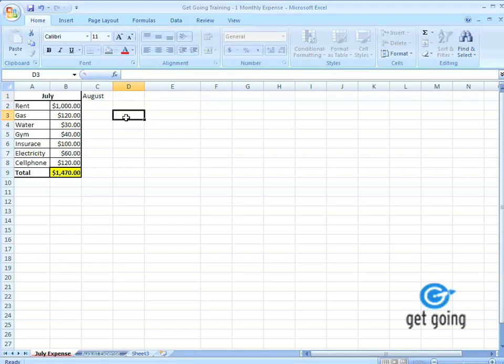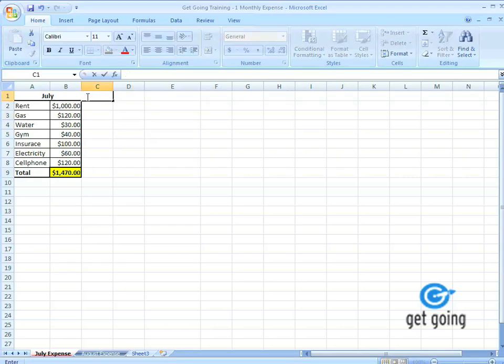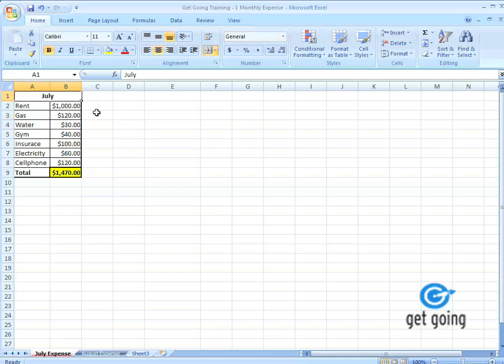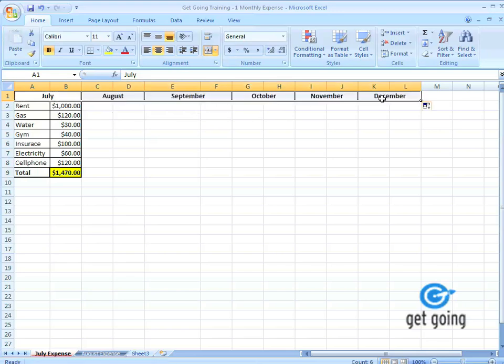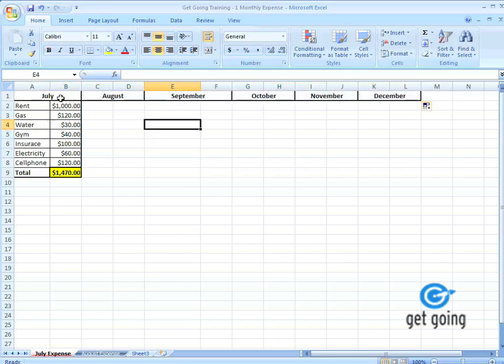The easy way of doing that, like I kind of pointed on earlier, is to select July. Go to the bottom right-hand corner, hold it down, and just drag it right. And Excel automatically fills in the formatting for you and the months in the same border, the same font. It's really easy. It's quite incredible when you're doing a lot of data. This saves you a ton of time.